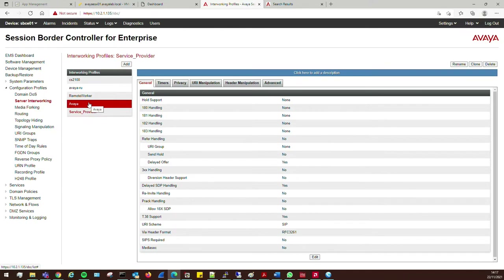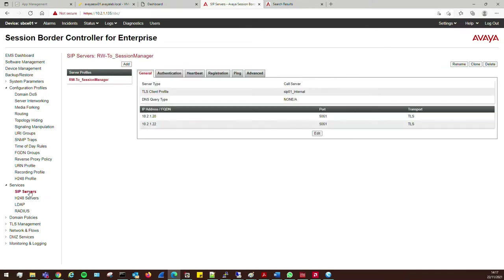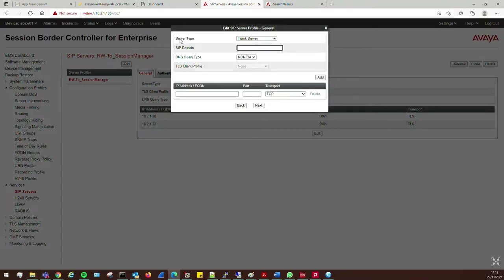We now have our interworking profile for the internal Avaya side and one for the service provider side. Next we need to add our SIP servers — this is where we're going to be sending traffic. I already have the remote worker to Session Manager from part one. Now I'll add our new one. I'll call this 'service provider'. The service provider side is going to be a Trunk Server.